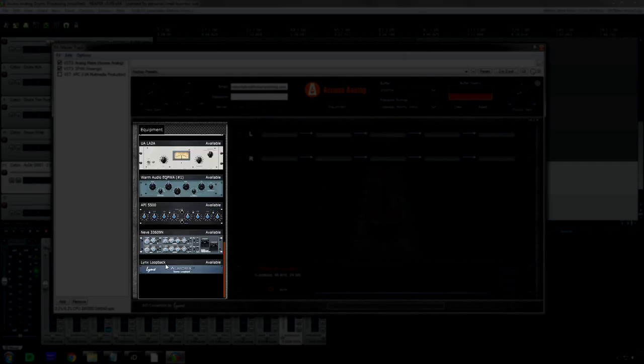I don't know what the Lynx loopback is. They said that basically it's just a cable going from the output to the input. I don't really know why somebody would want to rent this, but it's there.